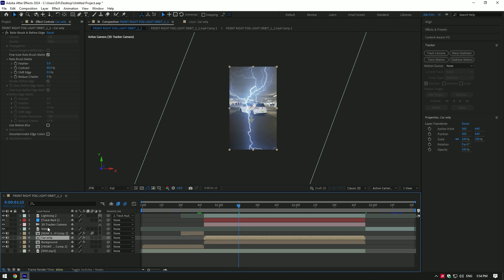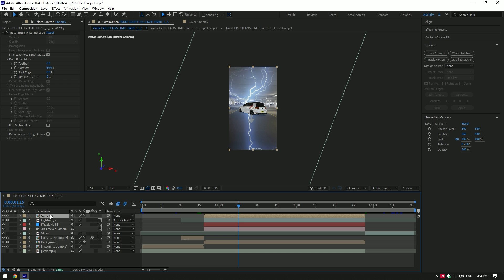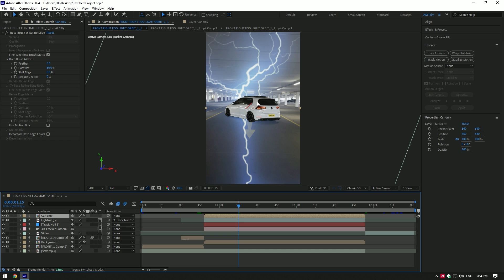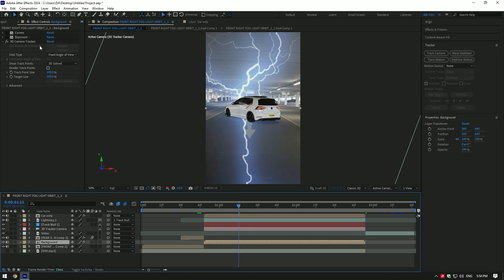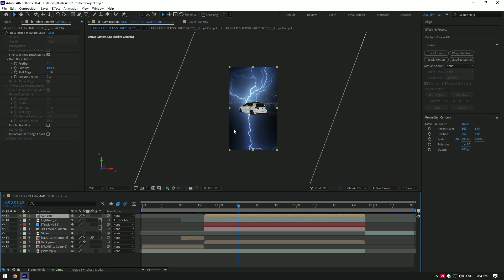Toggle on the Car Only layer and move it above the lightning layer. Now select the Background layer and toggle back on all effects. Let's avoid this unwanted lightning.